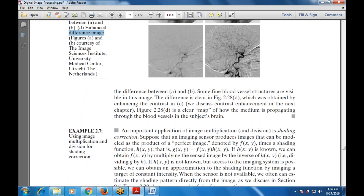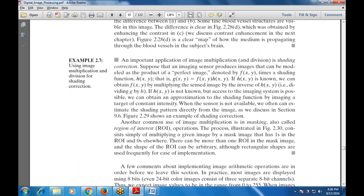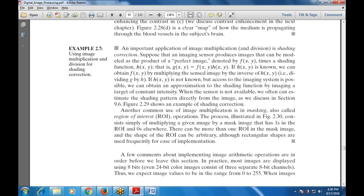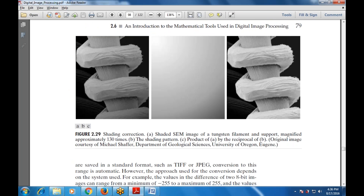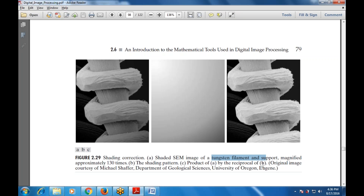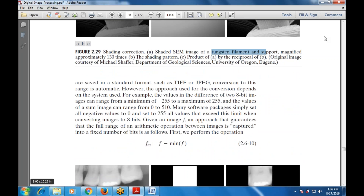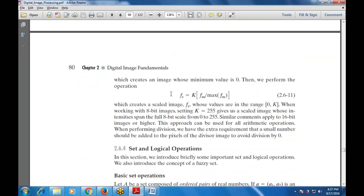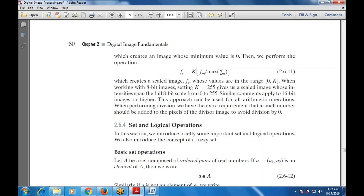One of the most important applications of image multiplication and division is shading correction, modeled as a product of the perfect image. A transparent filament support magnified approximately 130 times illustrates the shading pattern. The corrected image uses the equation f(x,y) = K * m(x,y) / f_m(x,y). Standard image formats used include TIF and JPEG — JPEG stands for Joint Photographic Experts Group.